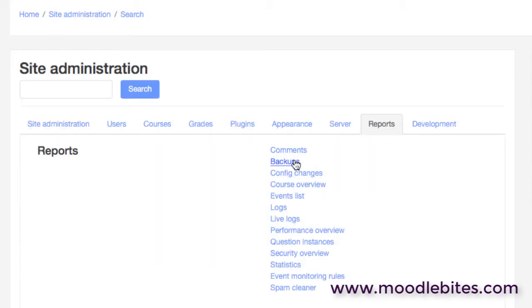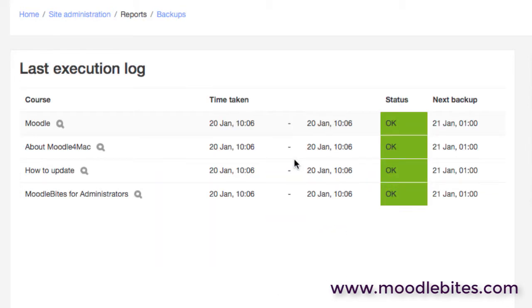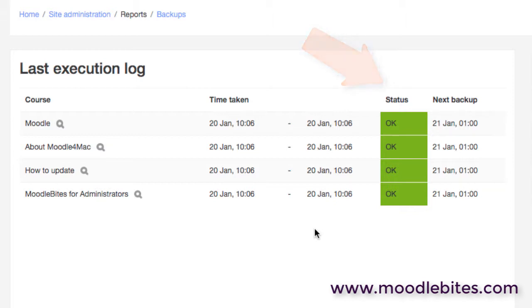The backups report shows us the state of overnight course backups or scheduled course backups. Hopefully we see the status as okay on all of those. You may see pending, you may see failures, and that is your first indication that you need to investigate further the causes of why those courses are not backing up successfully.